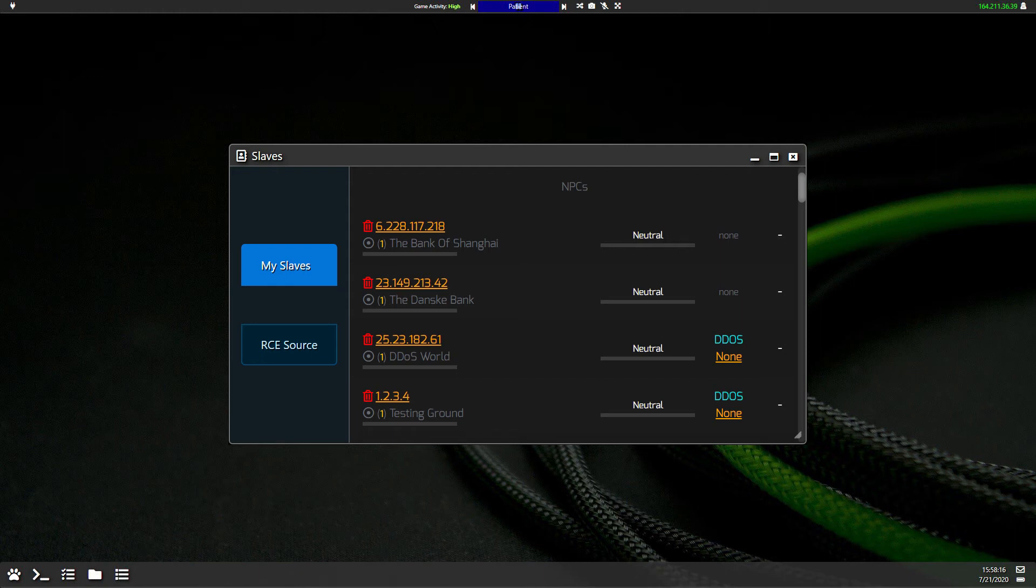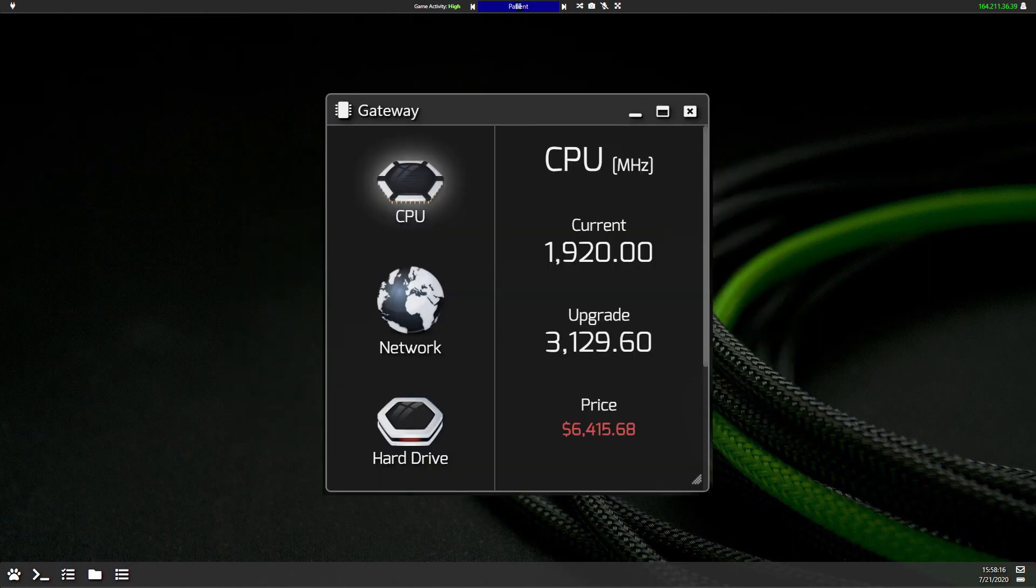The slave count is also the only factor that determines the damage of an attack. A DDoS attack will hit the target for CPU, network, and hard drive damage.